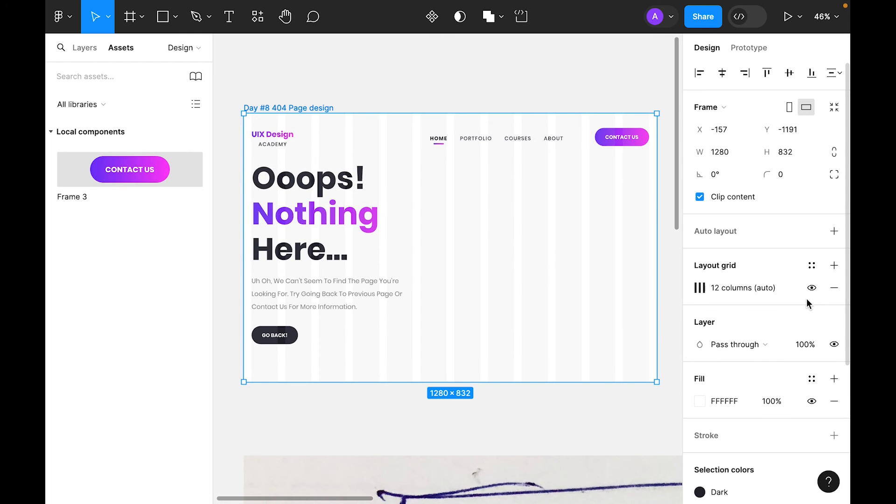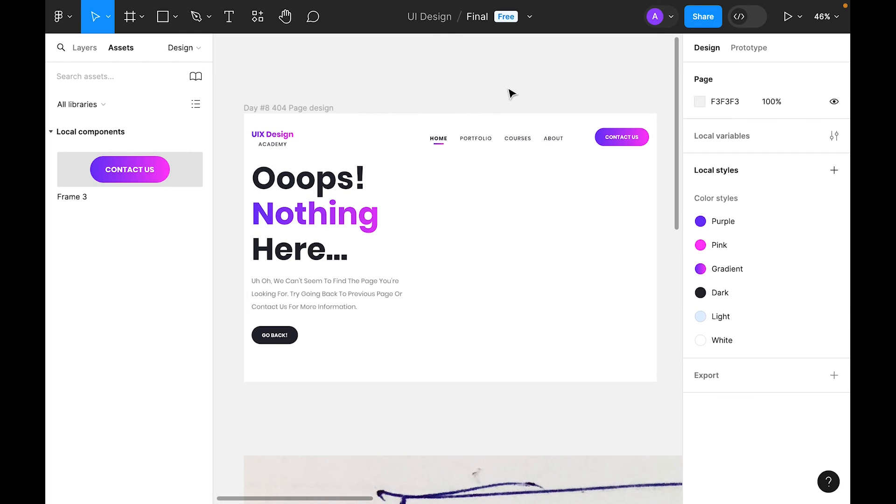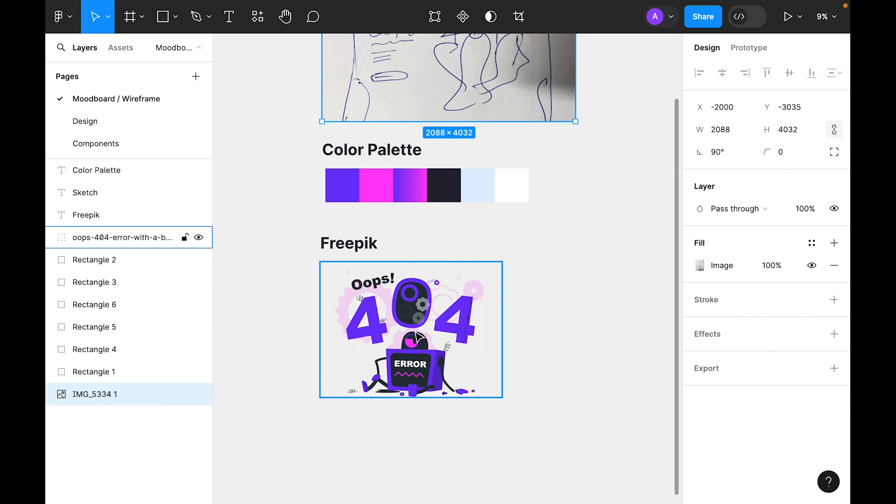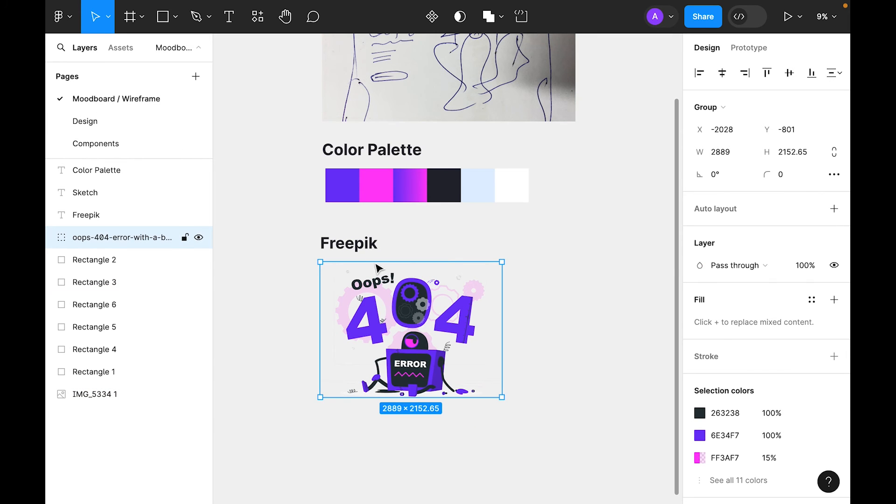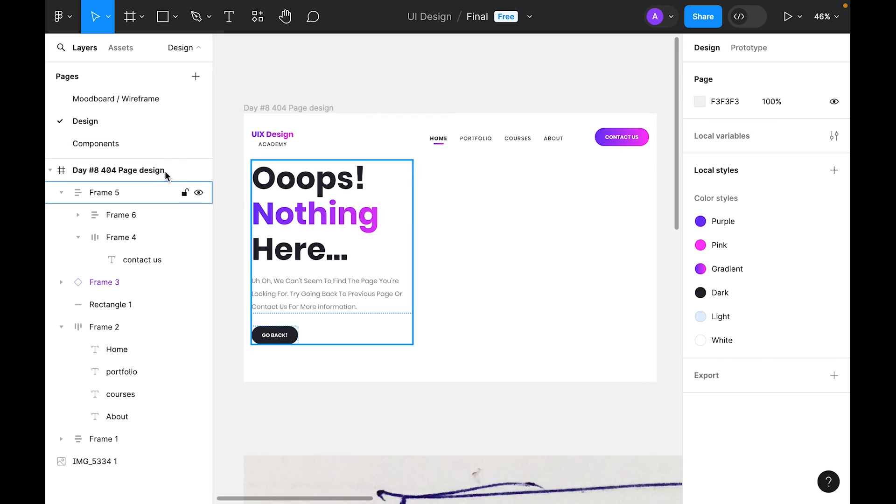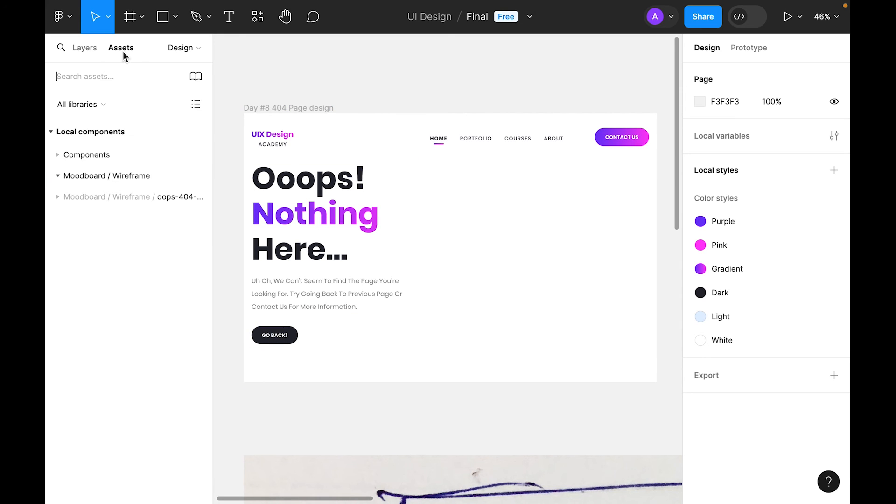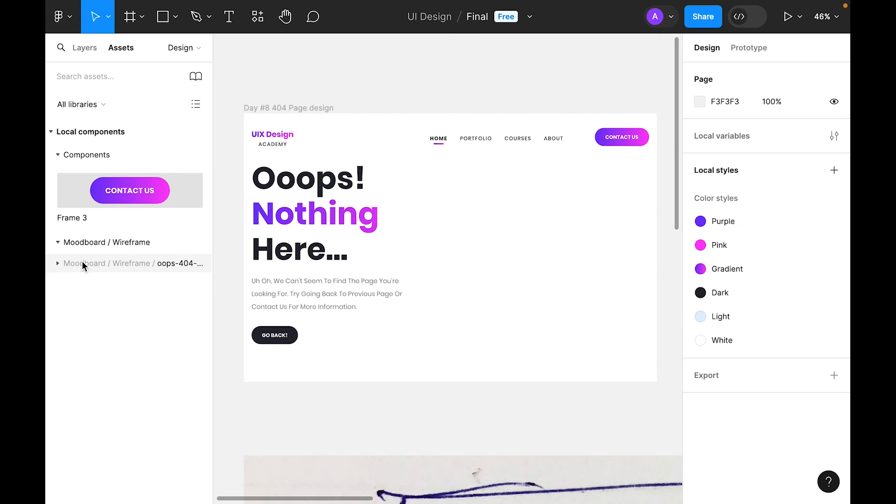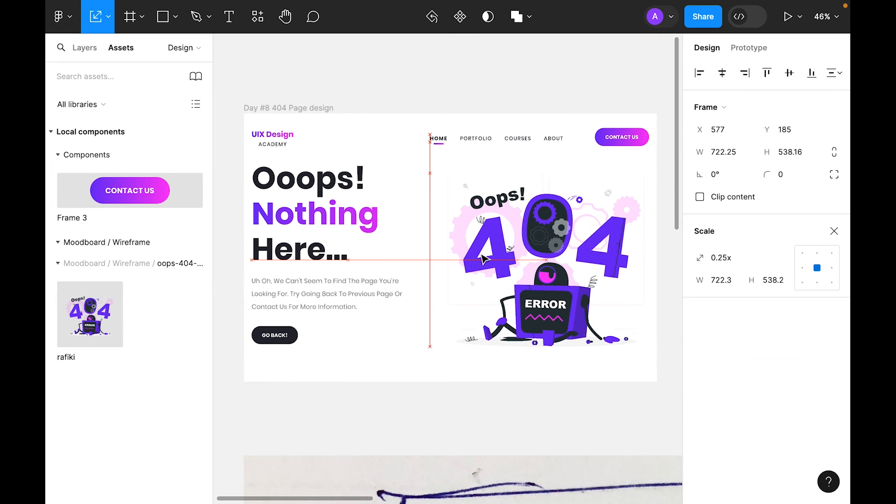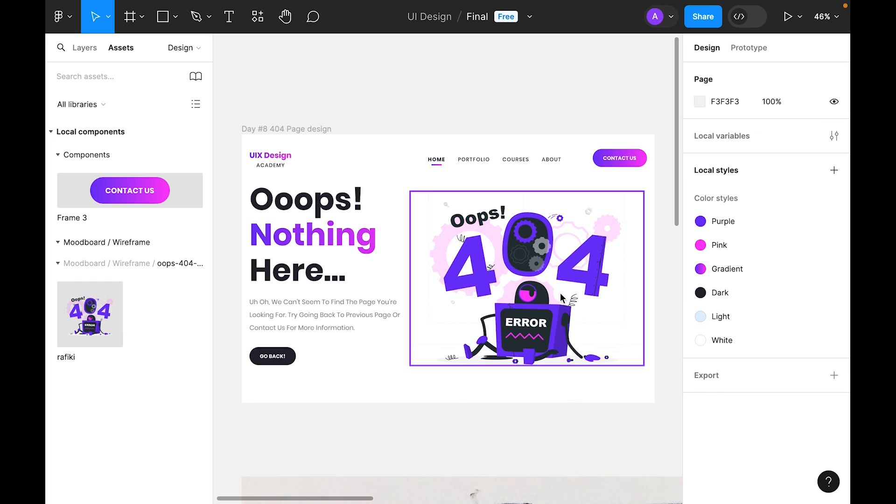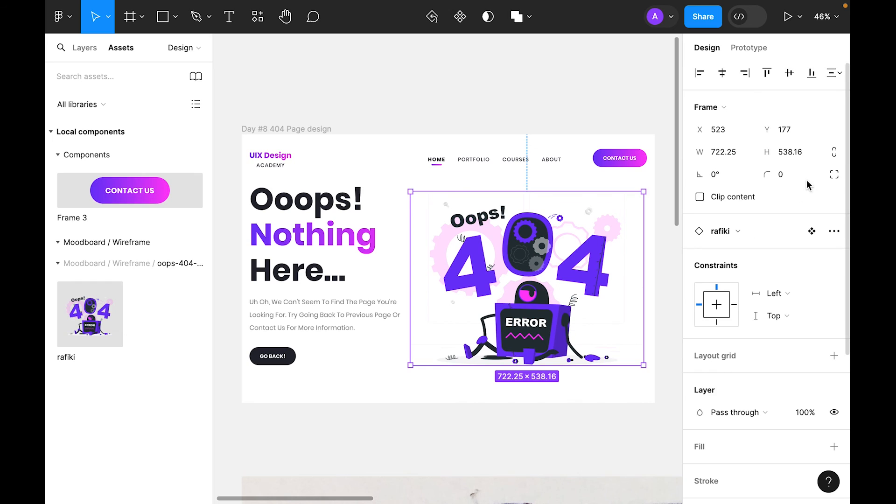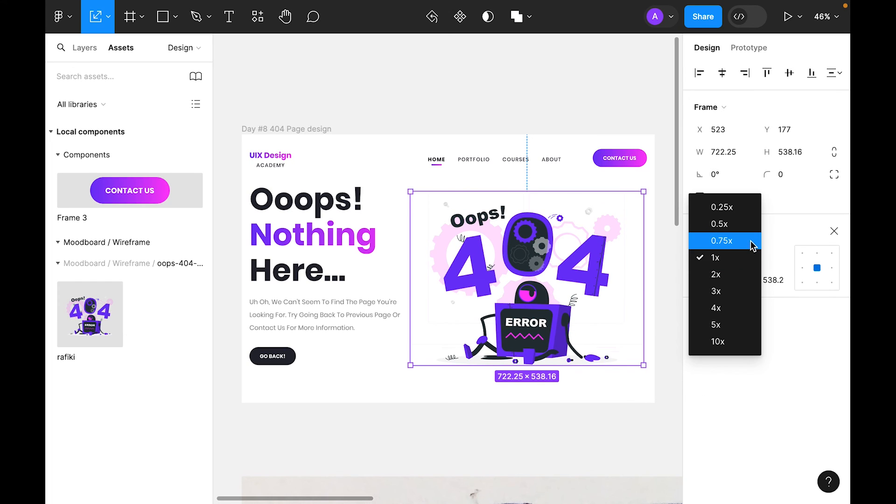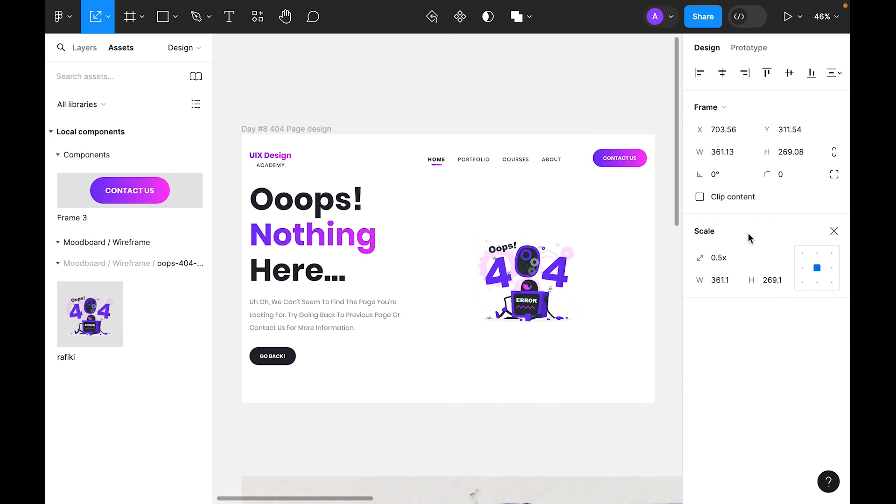Let's turn off grid. This is our 404 page. Let's select the artwork and create component. Now let's go to design and inside the asset panel grab it.